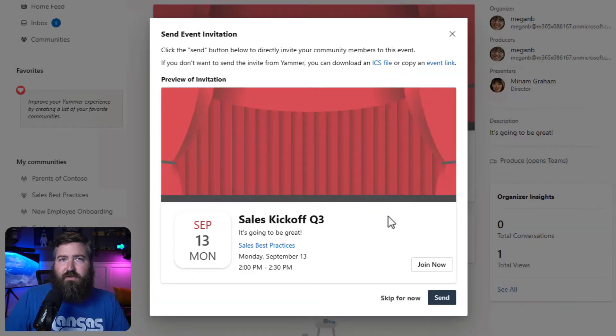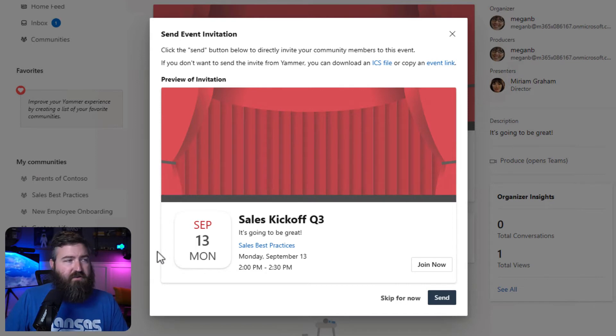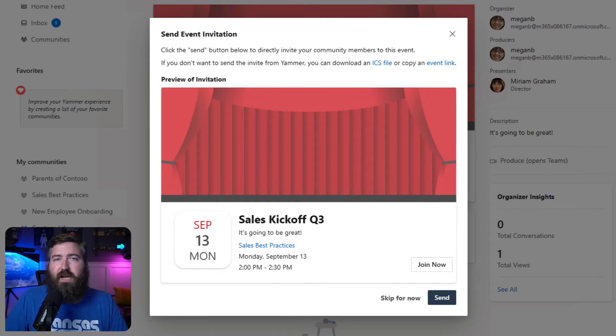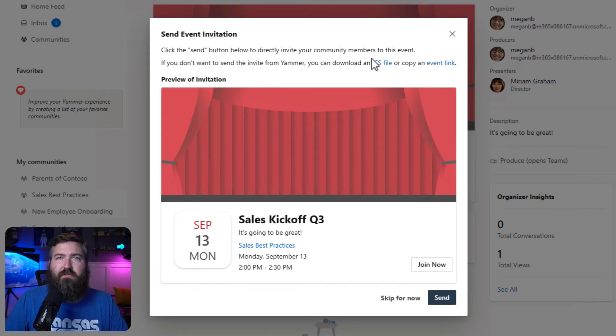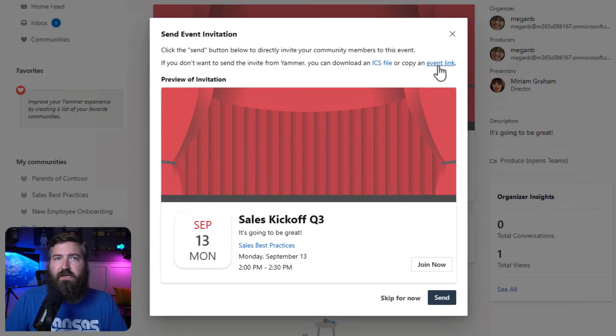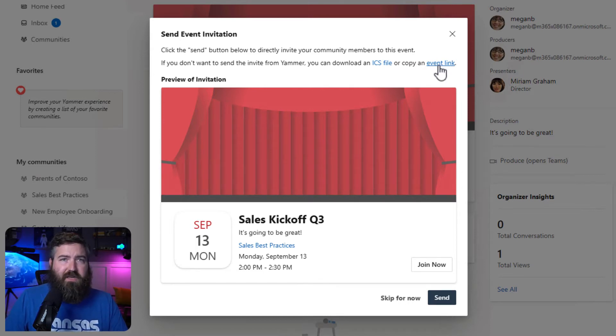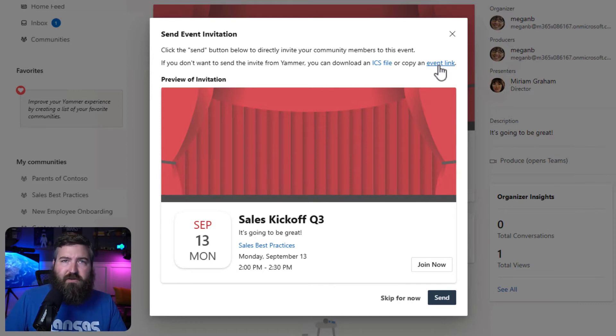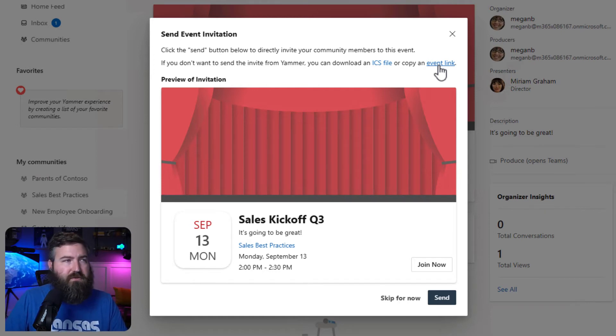Okay, after the event is created, we see this new screen now that says send event invitation. As the organizer of the live event, I have the choice to send a calendar invite to all of the members of my community. Up here at the top, I also have the option to download the ICS file or copy a link to the event if I want. You would want to do this if you don't want to send something to everybody in Outlook, but you want to instead post a Yammer announcement inviting people to join with the link whenever the time comes.